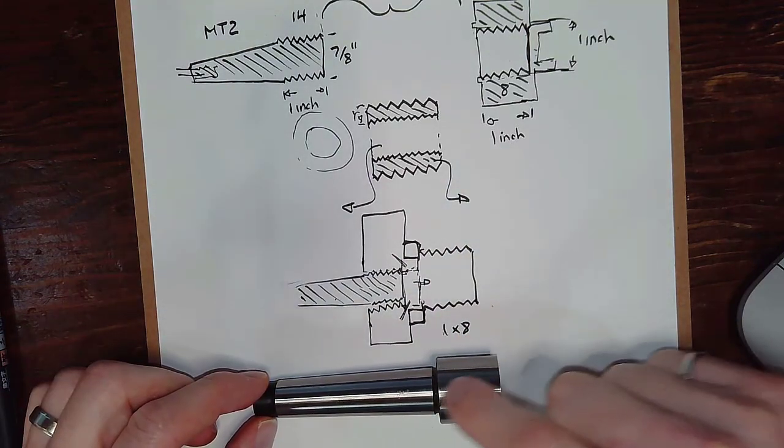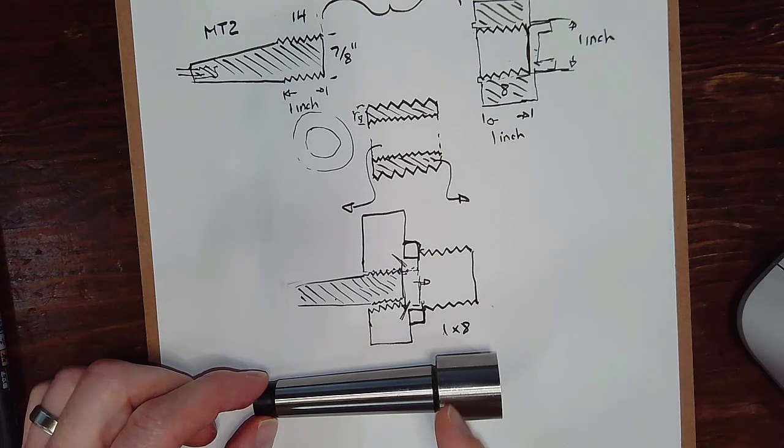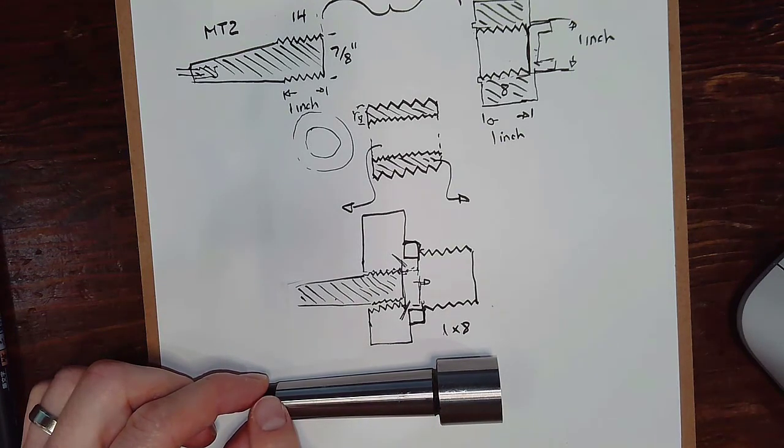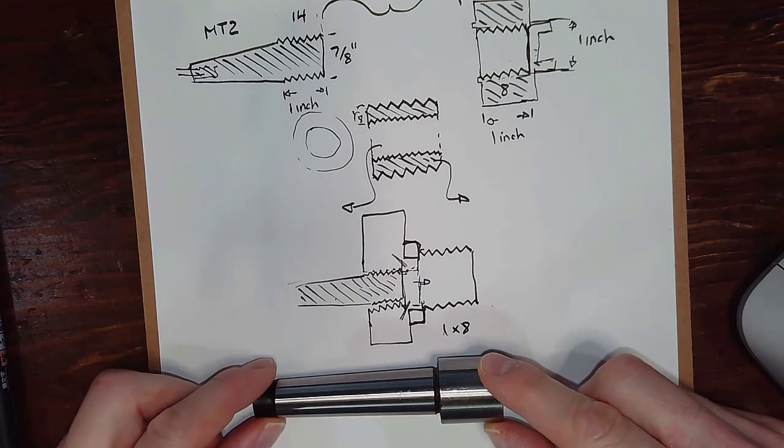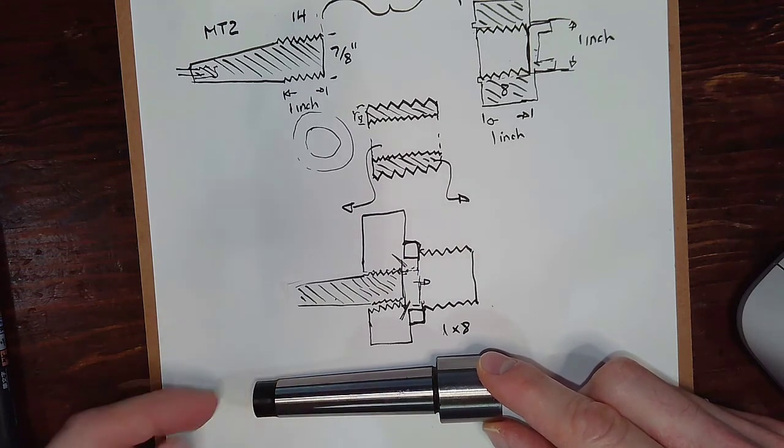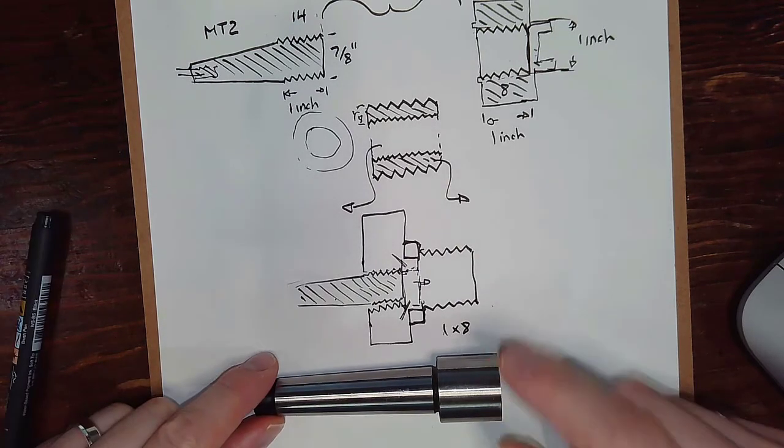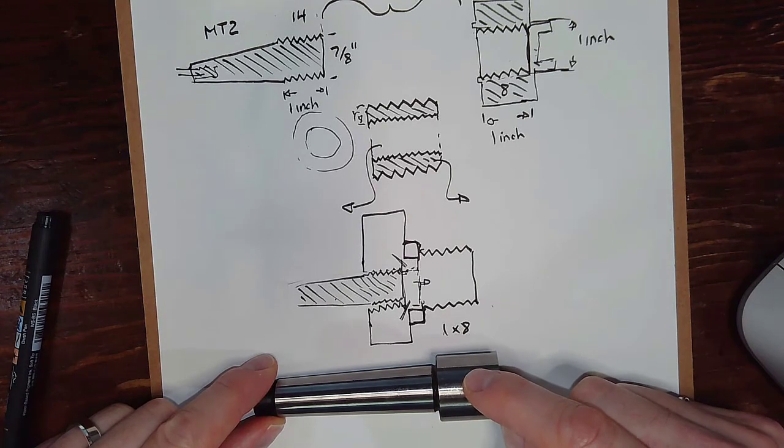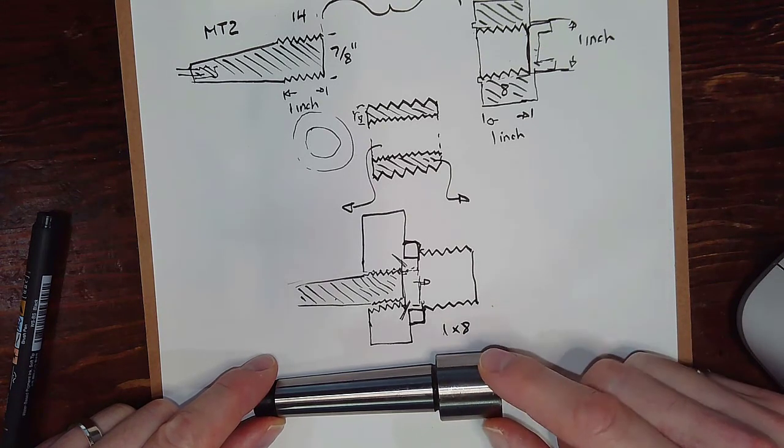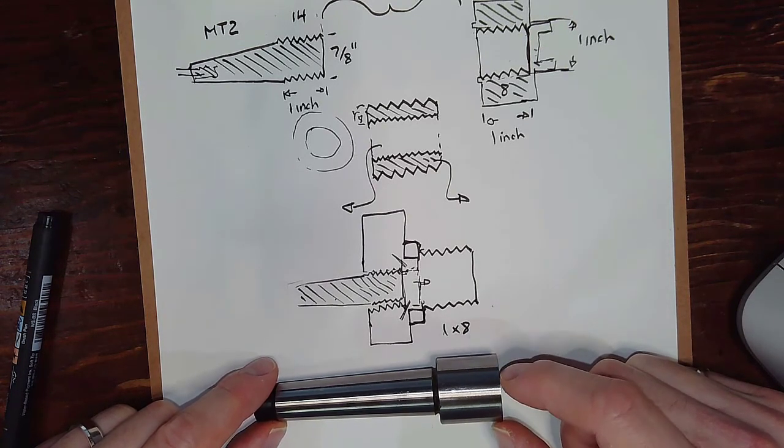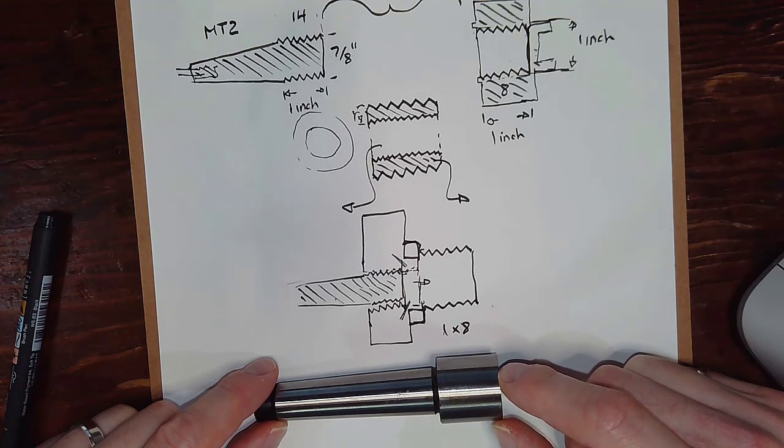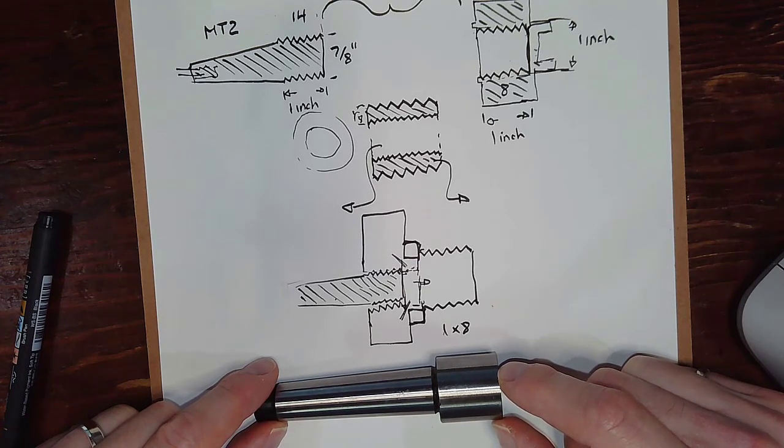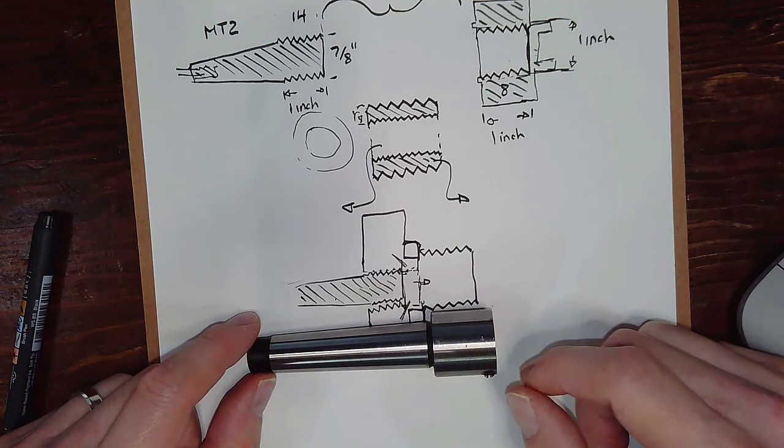So this will be the idea here, is turn a 1x8 thread on here. We'll leave a shoulder, and we've got the Morse Taper and the thread. So the thread and the taper are done for us. We just need to put this thread on. And one of the other things, as I read through the forums and tried to see, have people done things like this, what's the best practice? This is sort of like my OpEx review.